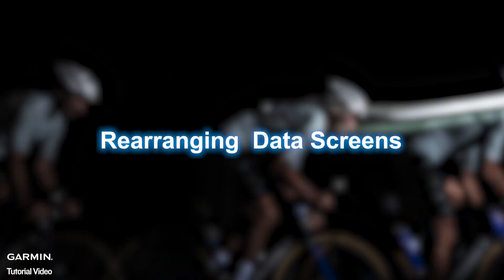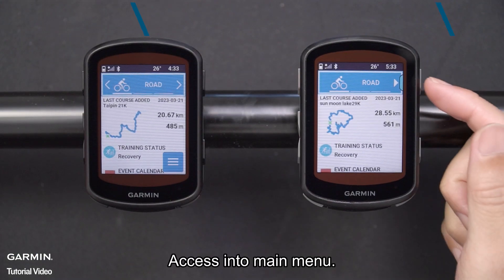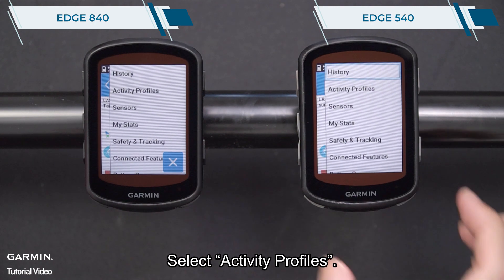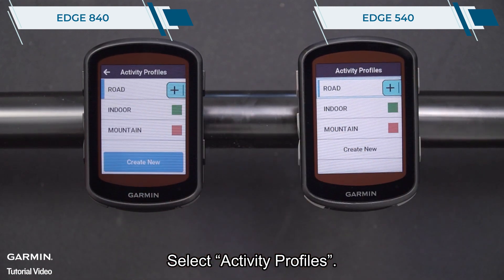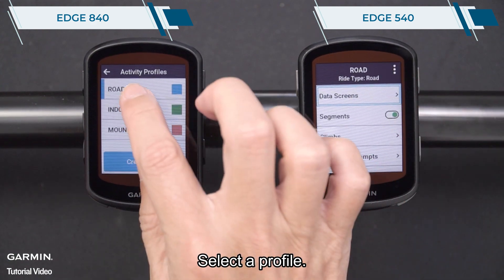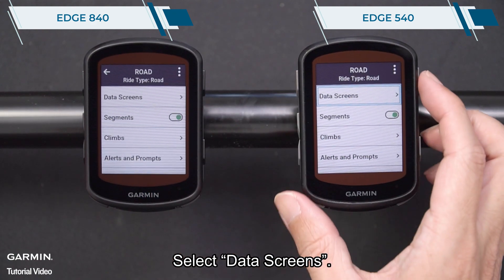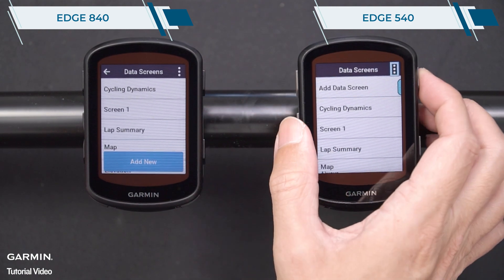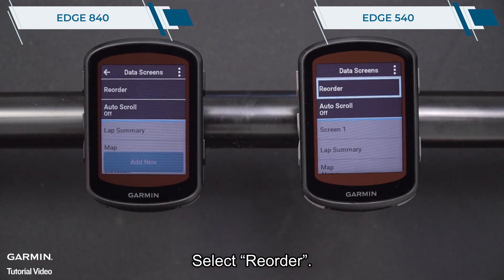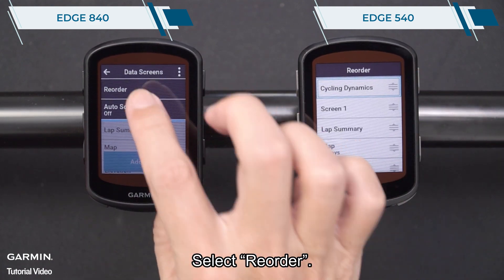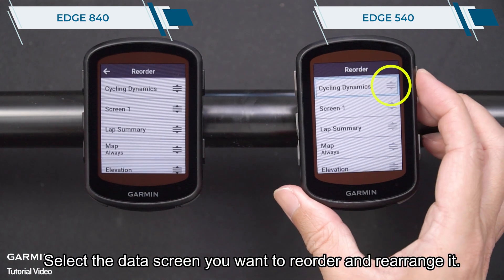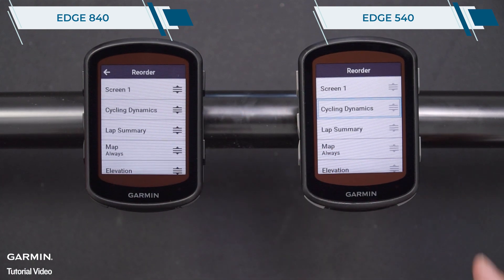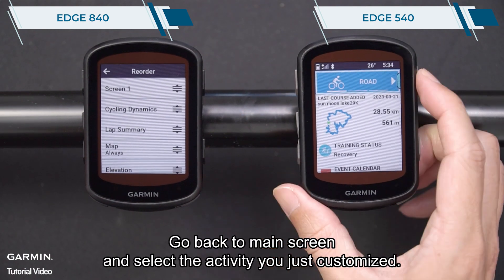Rearranging Data Screens. Access the main menu and select Activity Profiles. Select a profile, then select Data Screens. Select the 3 dots icon, then select Reorder. Select the data screen you want to reorder and rearrange it. Go back to the main screen and select the activity you just customized.